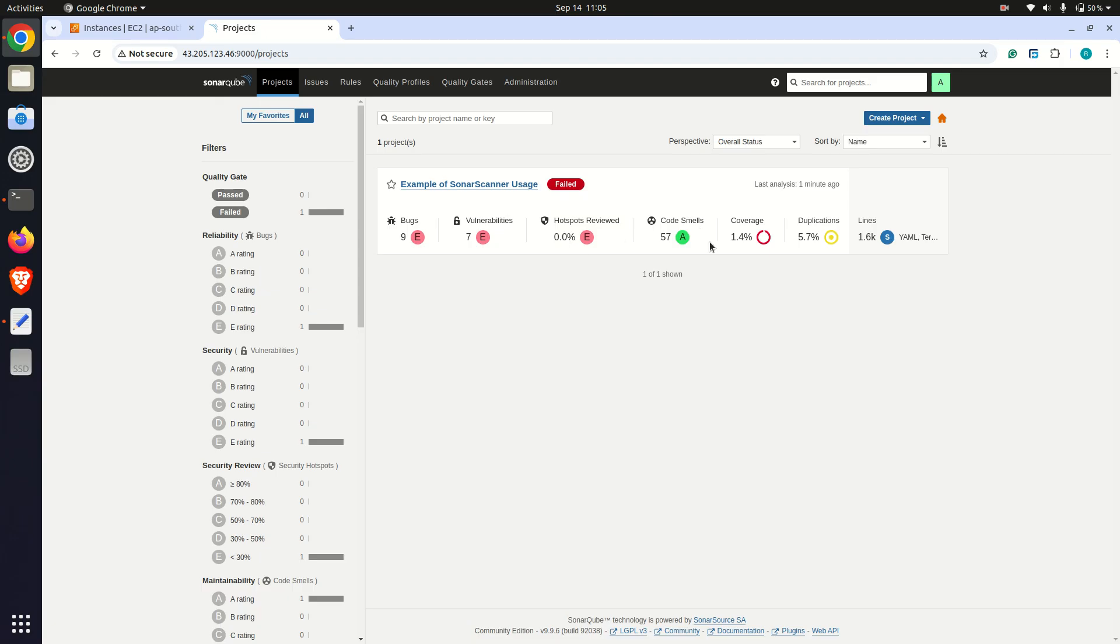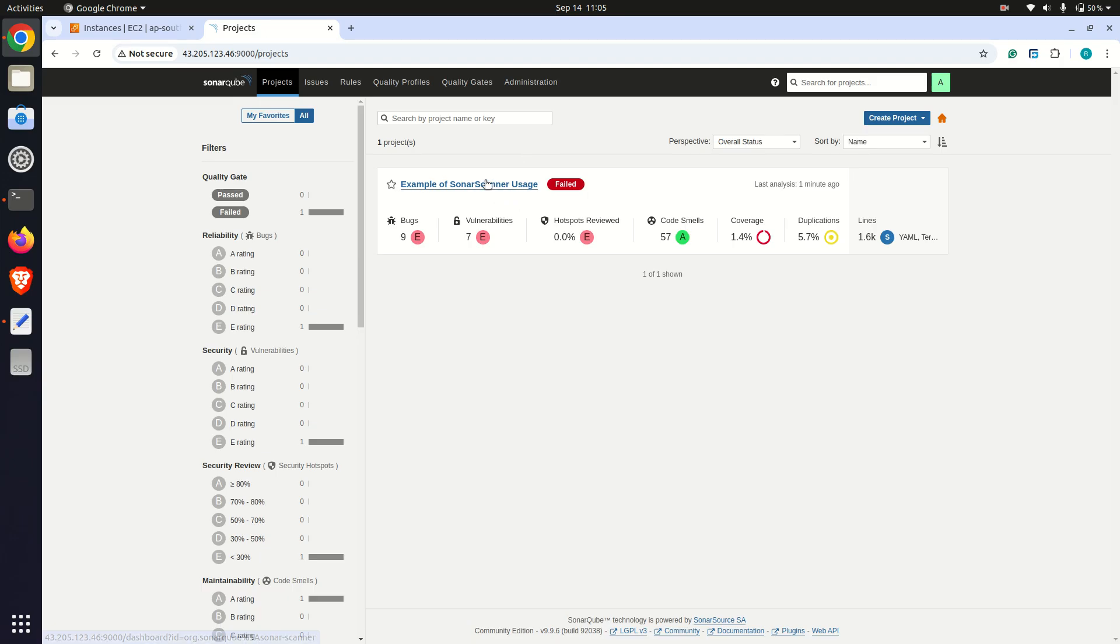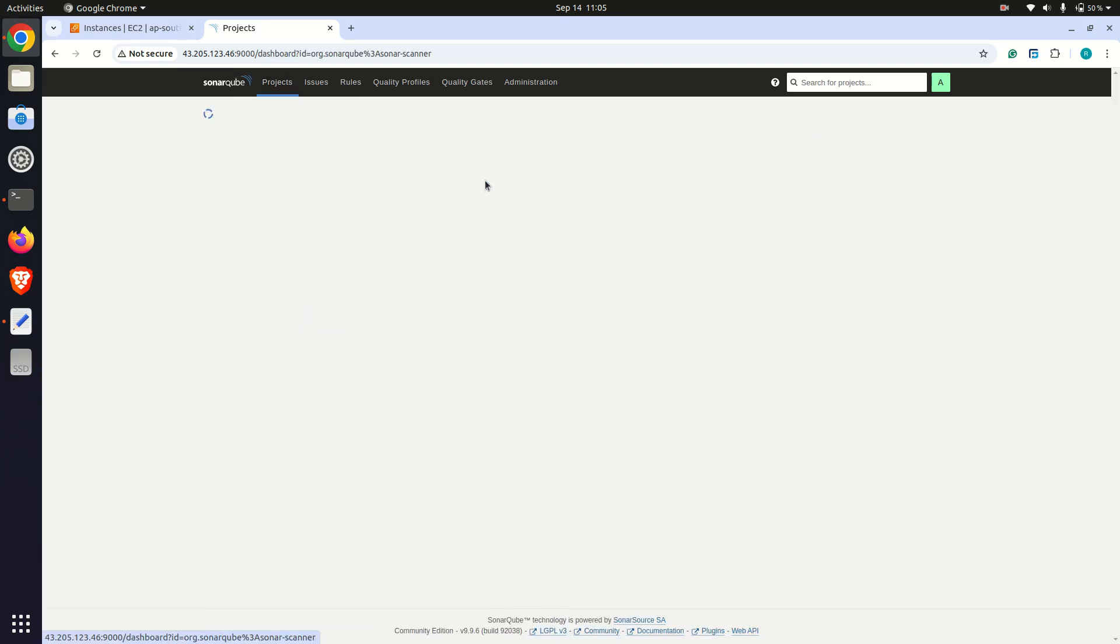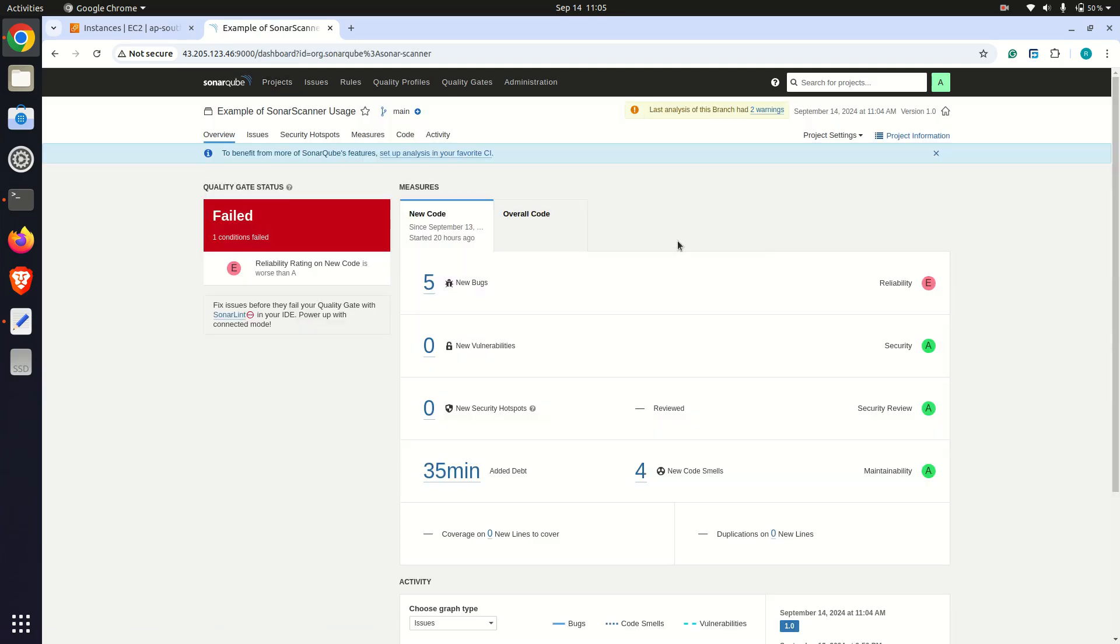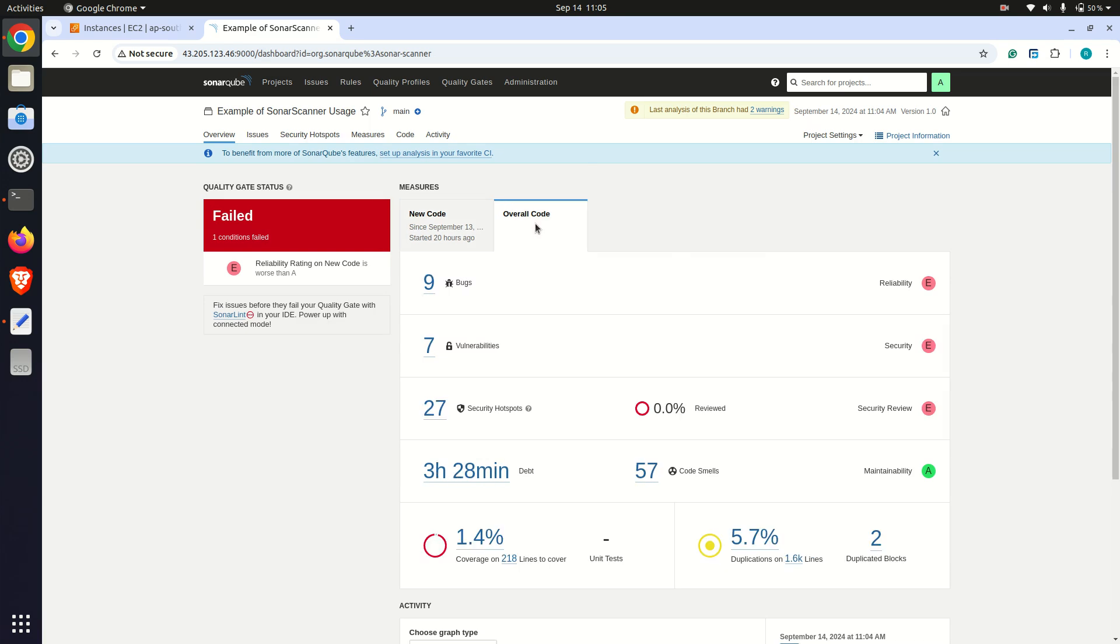Additionally, SonarCube offers a quality gate which determines if the code meets the minimum accepted standard based on predefined rules. If the code fails the quality gate, it means there are critical issues that need to be addressed.